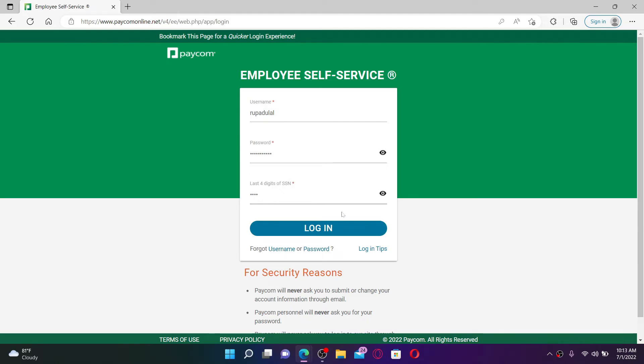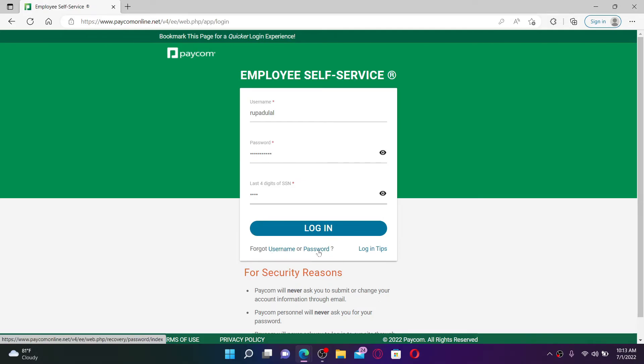In case you've forgotten your username or password, click on the link that says forgot username or password respectively in order to reset your account or to look for your credentials.